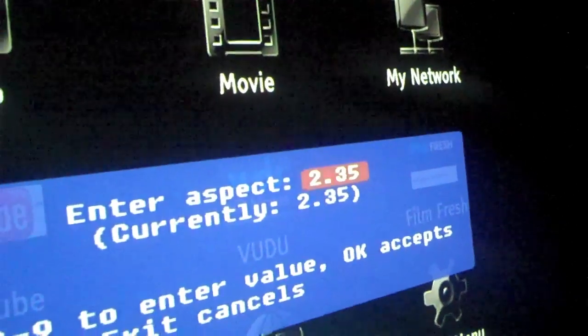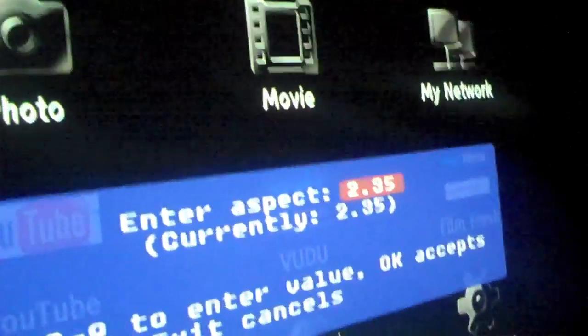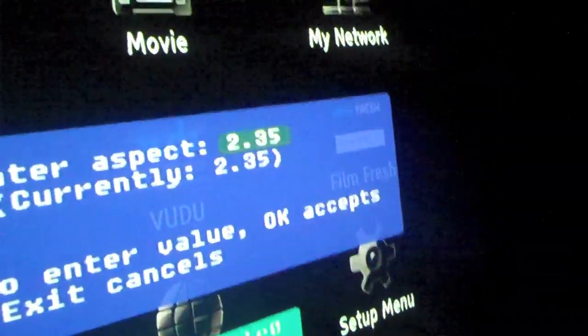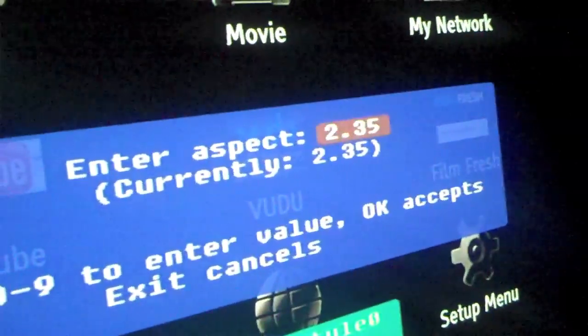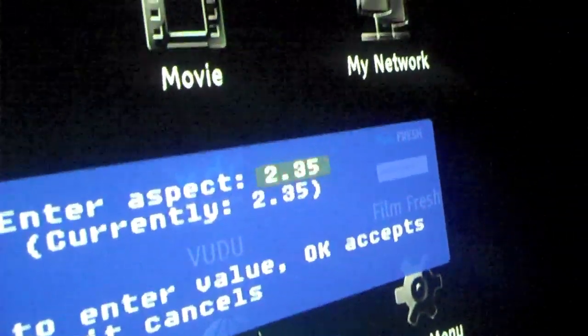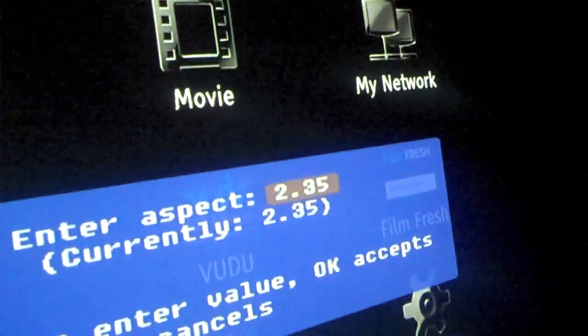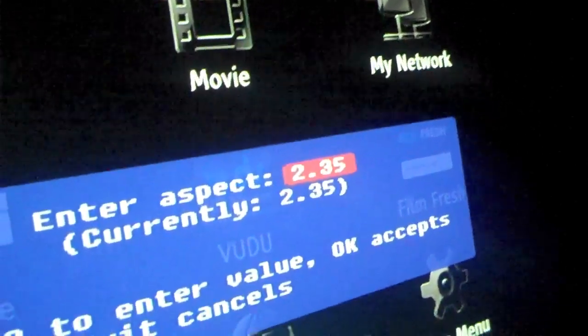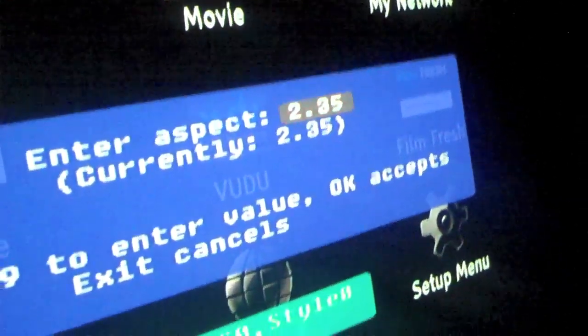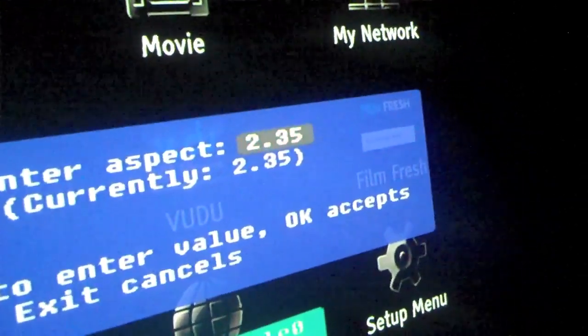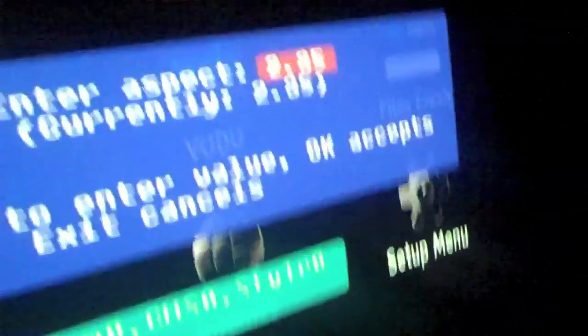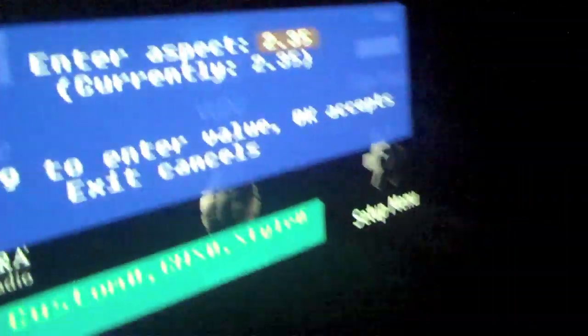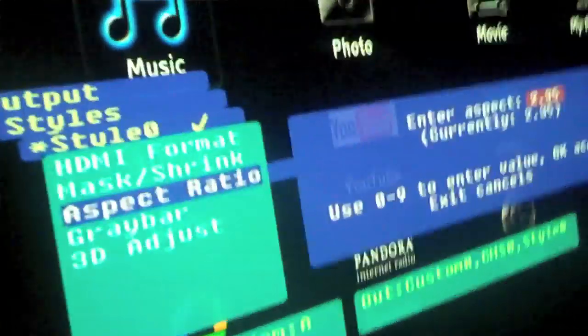With your standard setup it's going to say 16x9, it's going to say 1.6.9, so use the numerical keypad to put in 2.35. Alright, that's step 1.